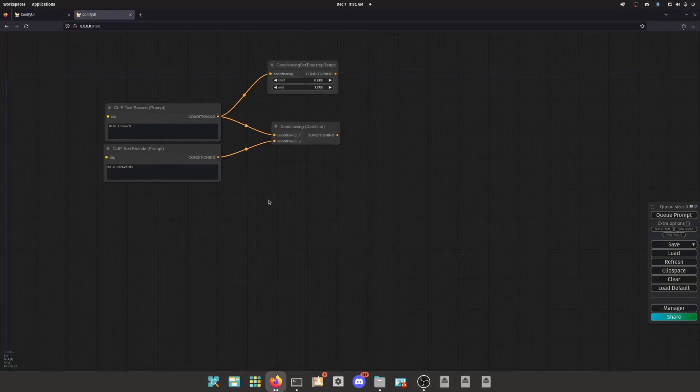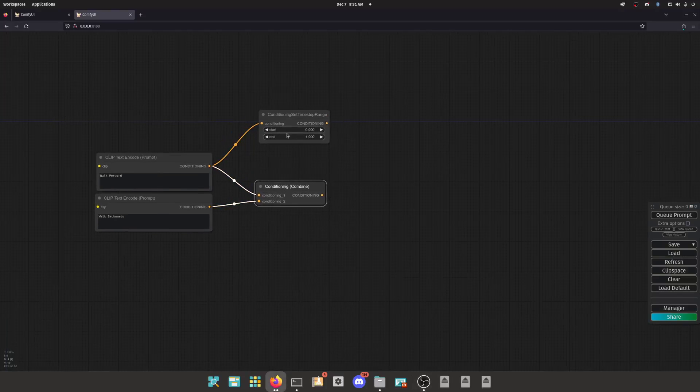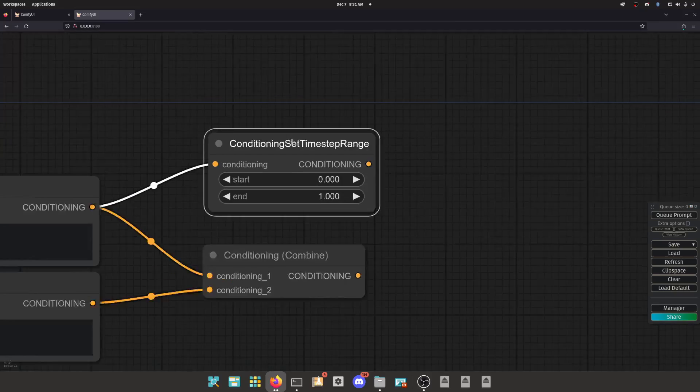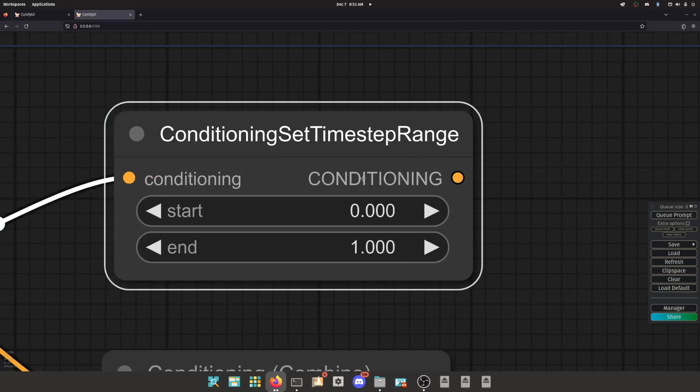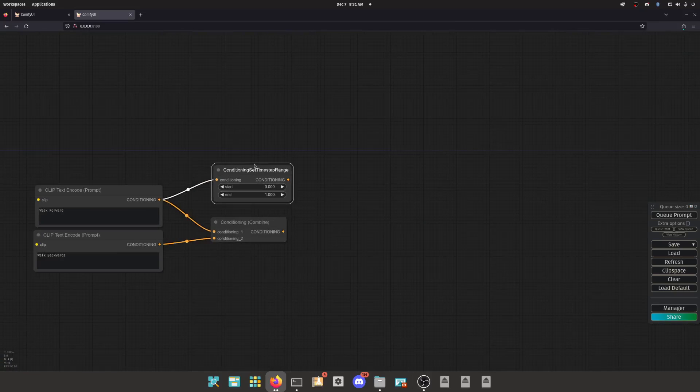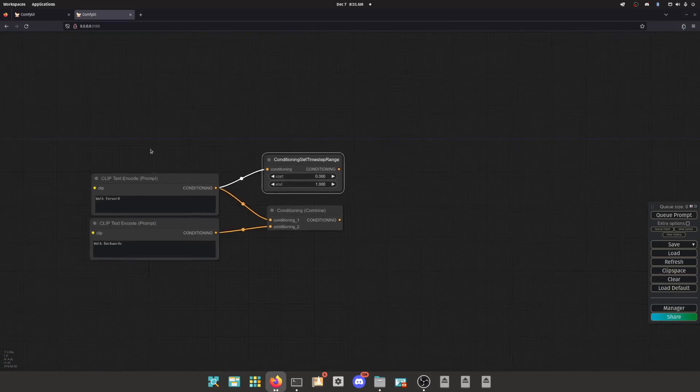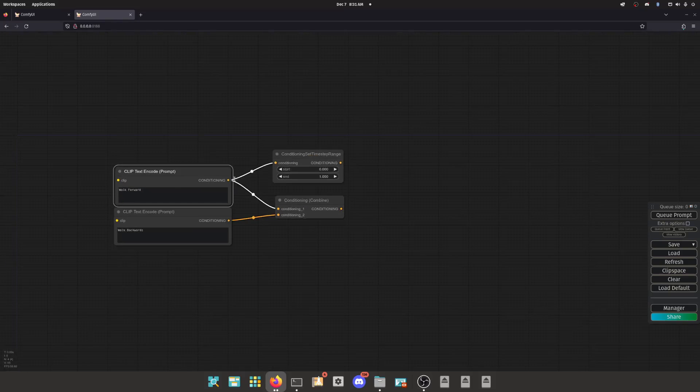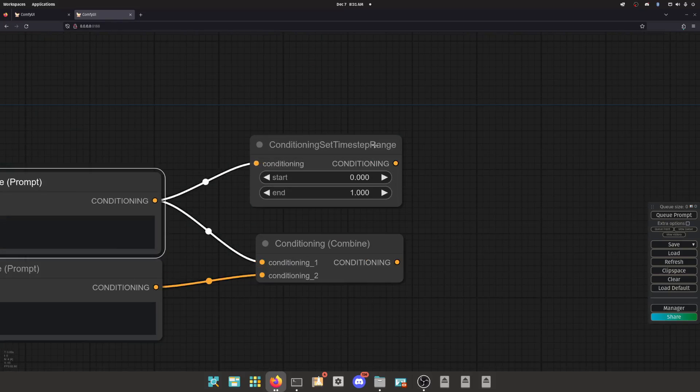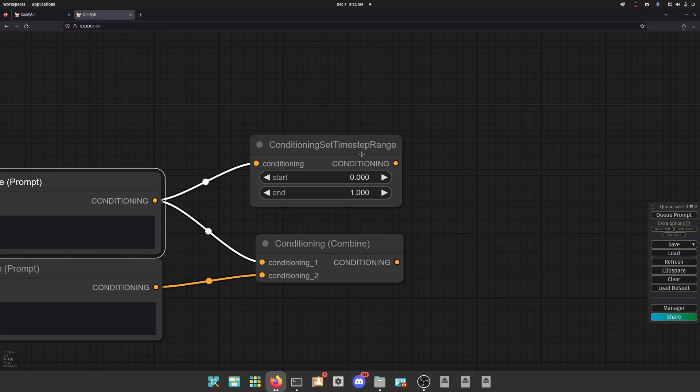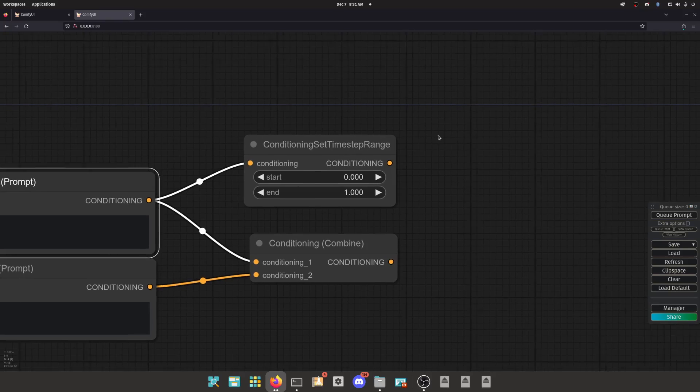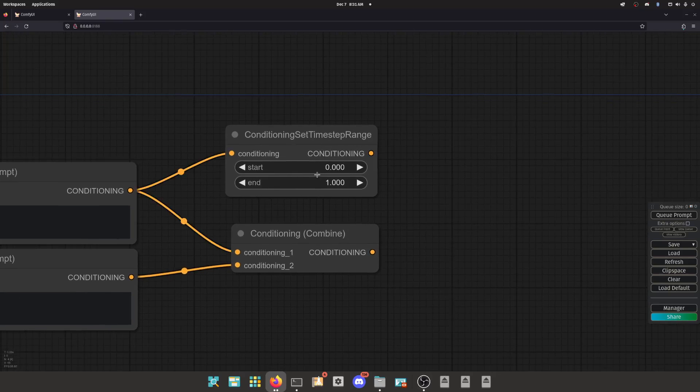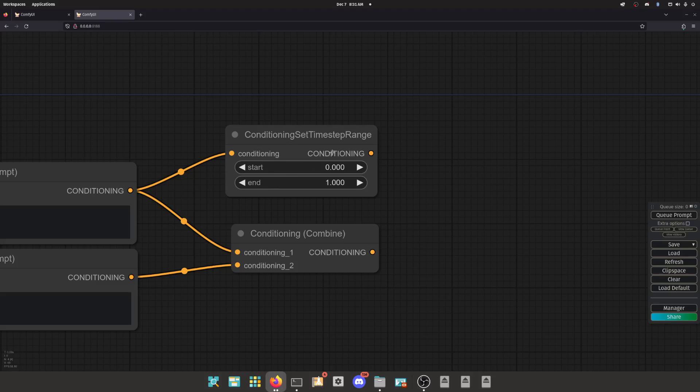All right, I think I came up with the best example to talk about the conditioning time step range node and what it's actually doing.